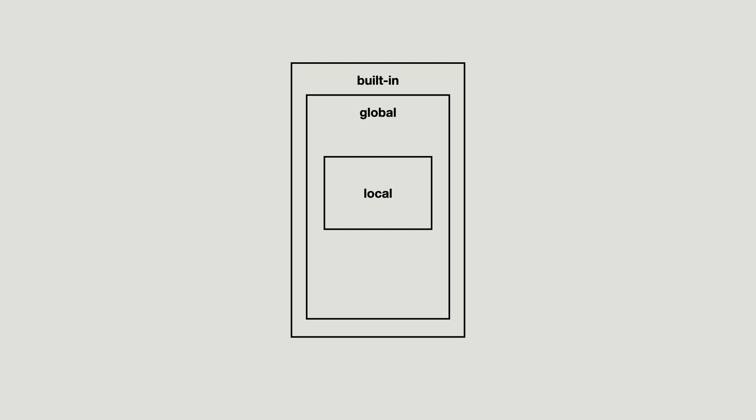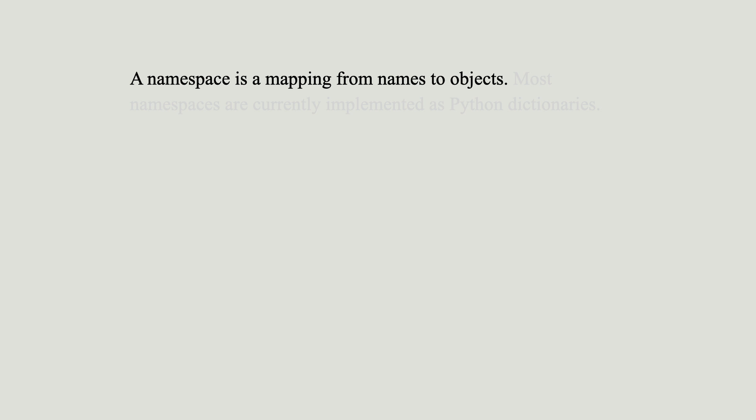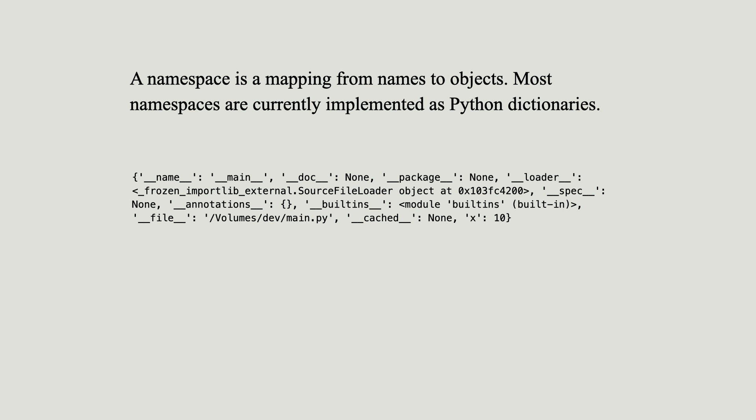Now these scopes are the result of namespaces. The Python documentation says that a namespace is a mapping from names to objects. And most namespaces are implemented as dictionaries. And that is what you could see earlier. From now I will not use the word scope anymore, but instead use the word namespace.